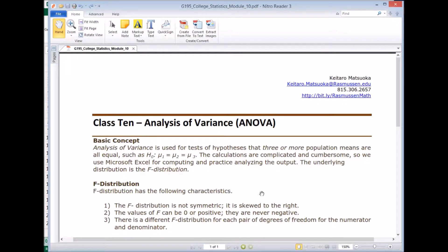Module 10. In module 10, we'll look at the analysis of variance or ANOVA.